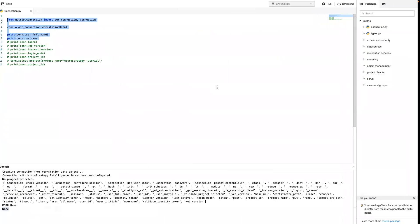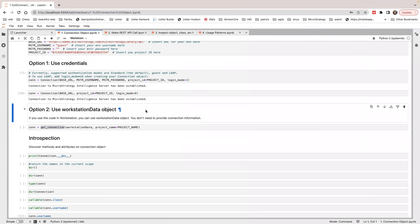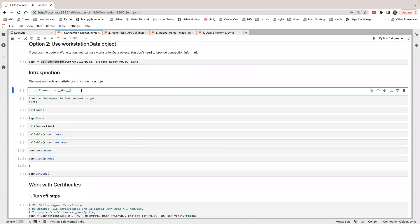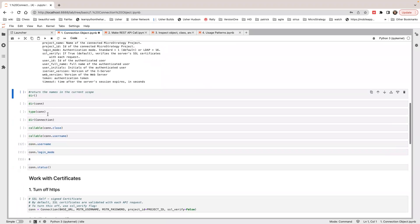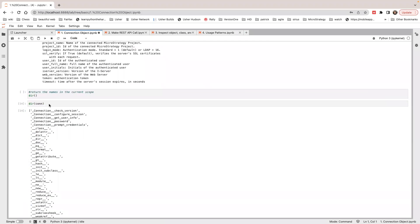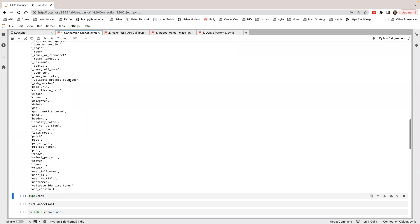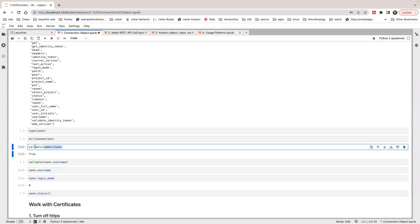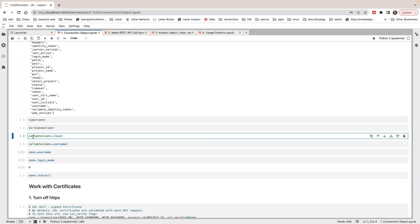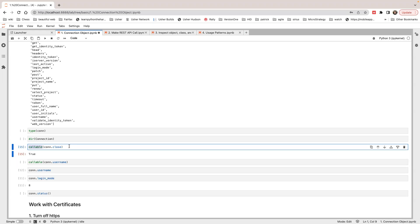Let's go back to the notebook. In the notebook, we can also inspect what's possible with the connection object by looking at the documentation. You have some properties you can check, and you can also check what methods are available. I see there's a close method and a renew method, and some other methods like project name. You can check whether something is a method by calling the callable function on it.